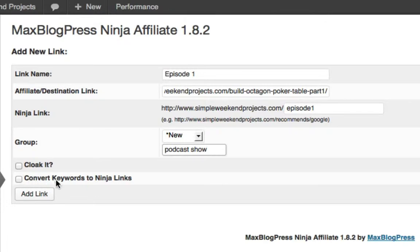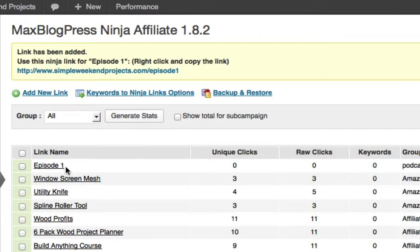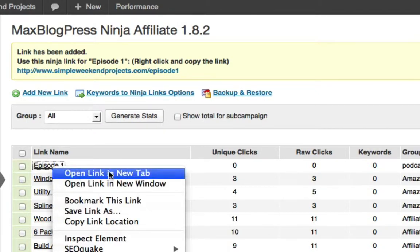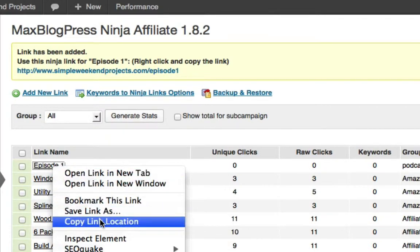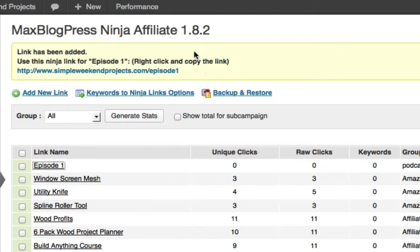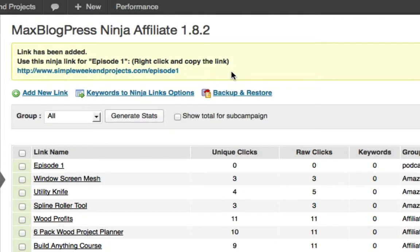Once you're done, that's pretty much it. I don't bother with cloaking or keyword conversion — this is all I do. Click 'Add Link' and there it is — Episode One. Then I right-click it, copy the link location, and put it in that episode or post, or I just tell people 'hey go to simpleweekendprojects.com/episode-one.' You can see right up at the top it just looks all nice and pretty.